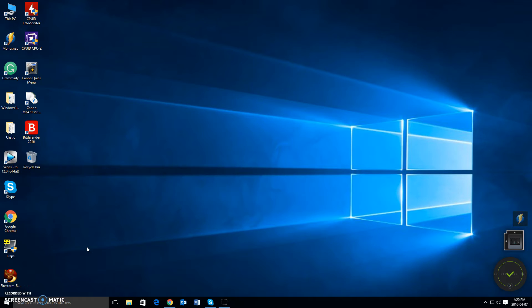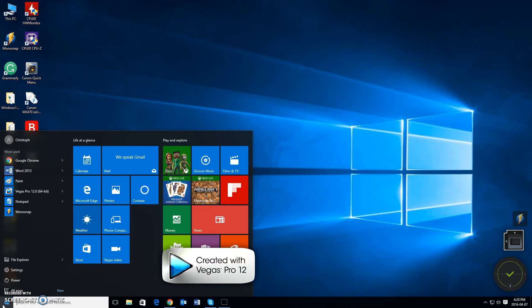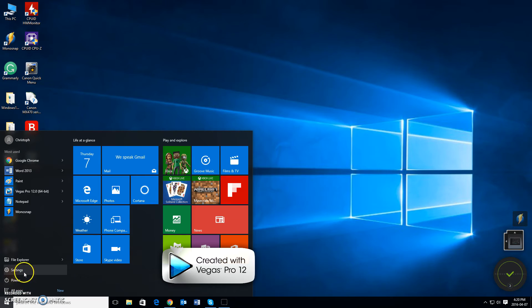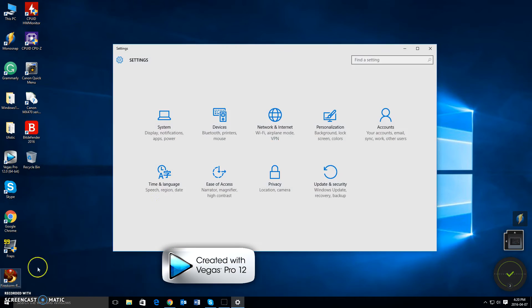So first what we want to do is left click on the start button in the bottom left corner of your screen to open the Windows 10 start menu. From here, left click using your mouse on the settings button located right here in order to open the settings menu.